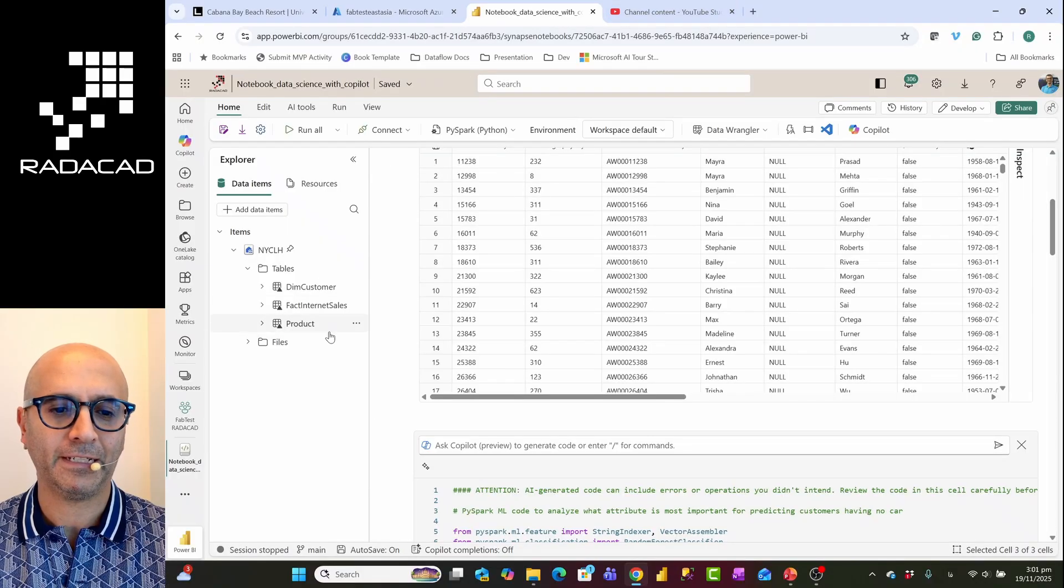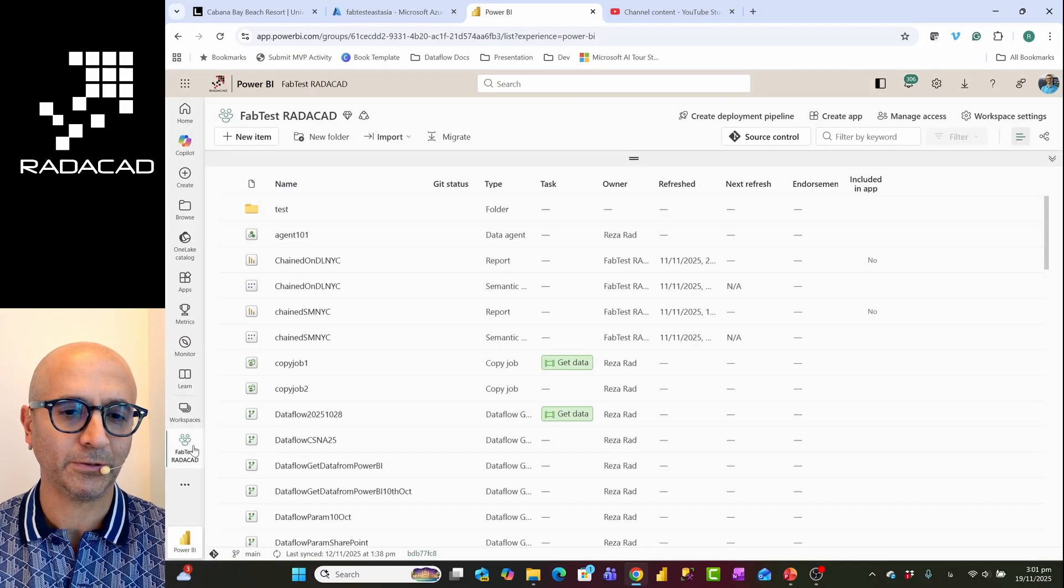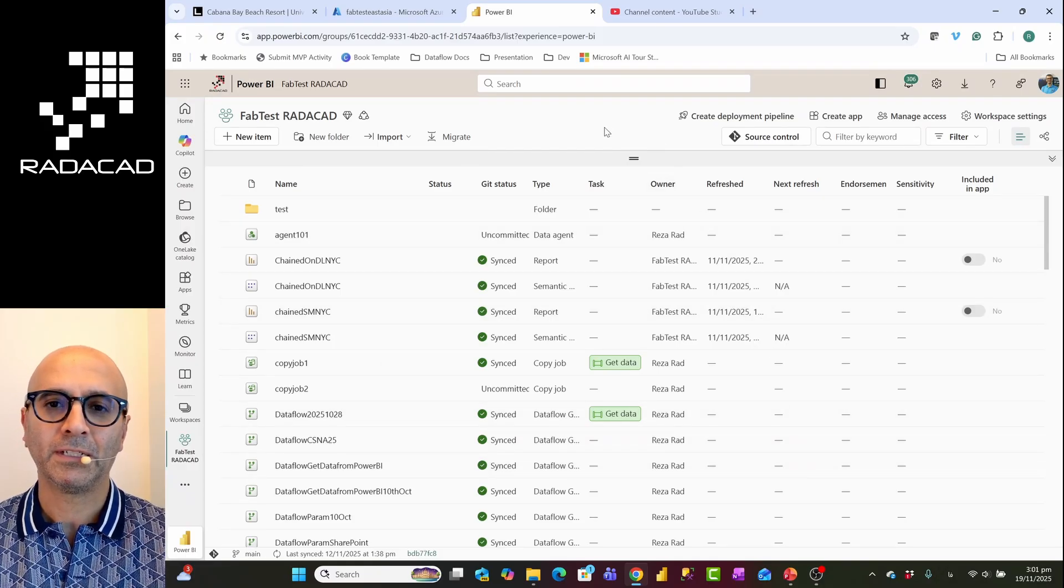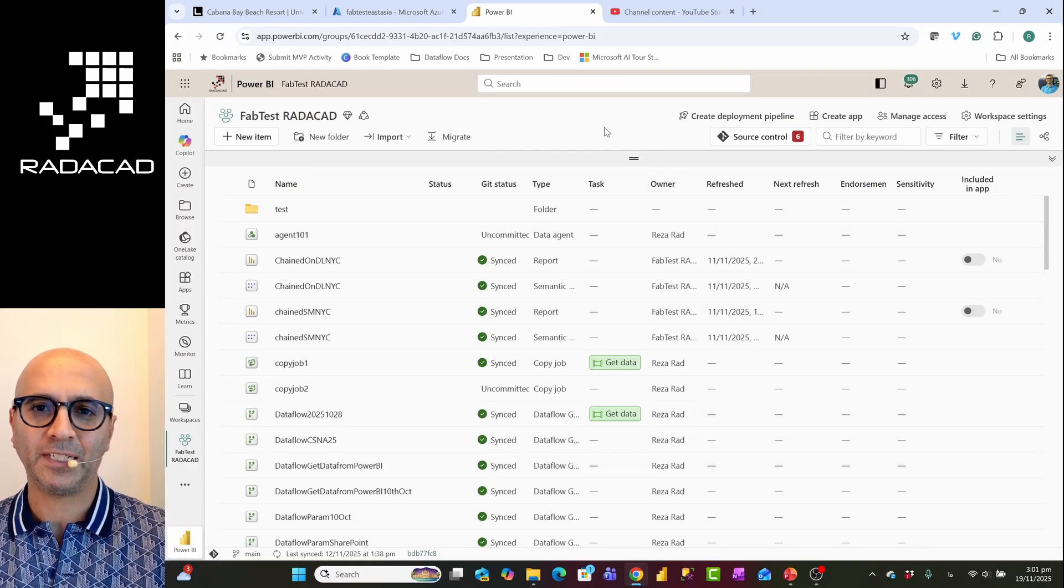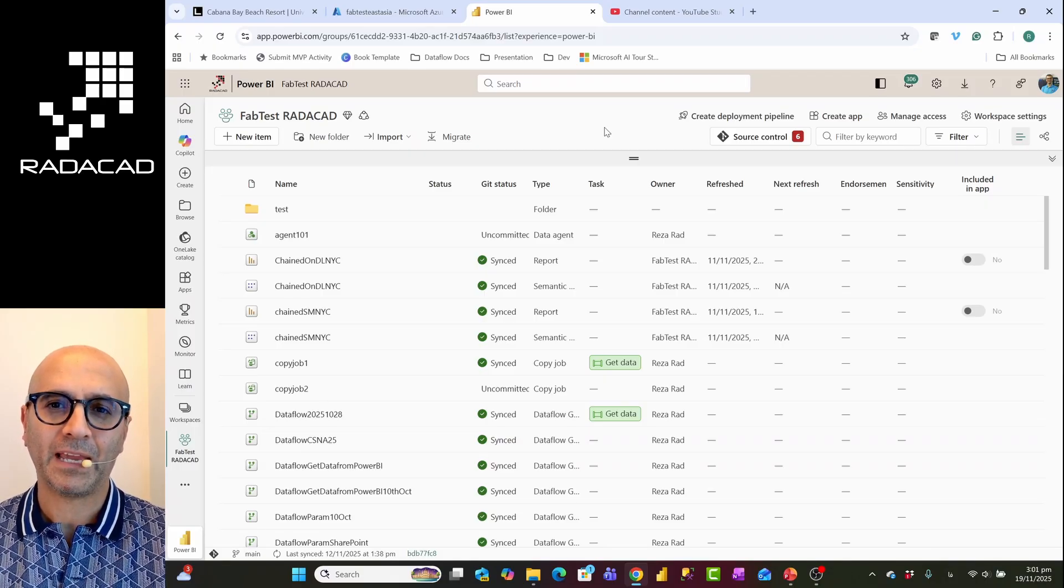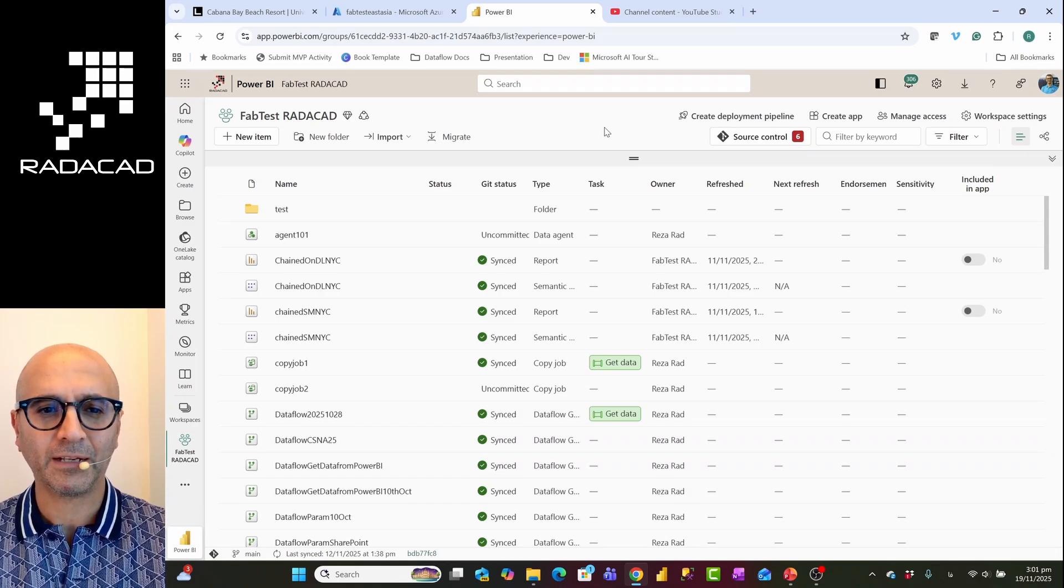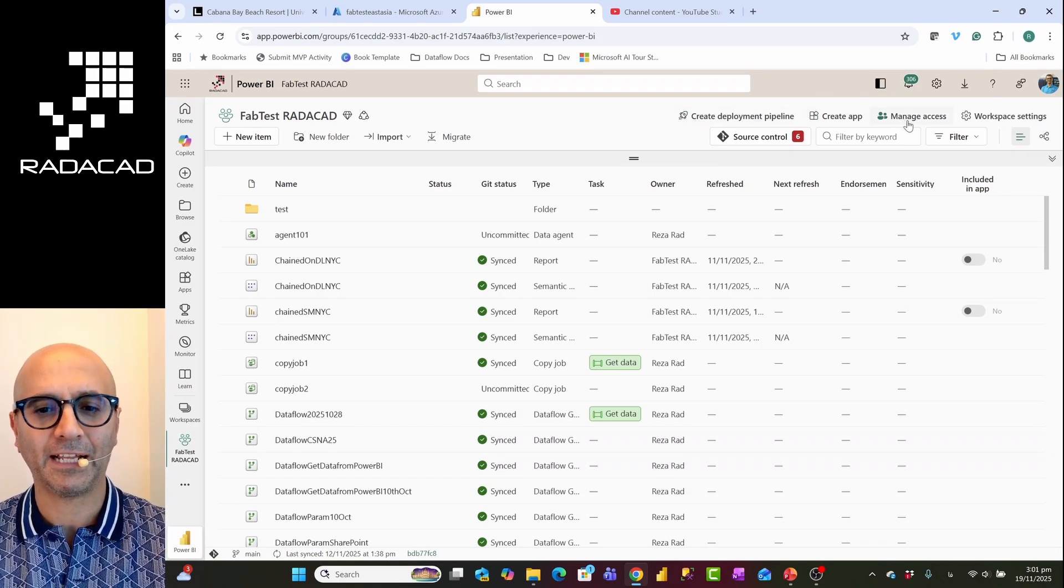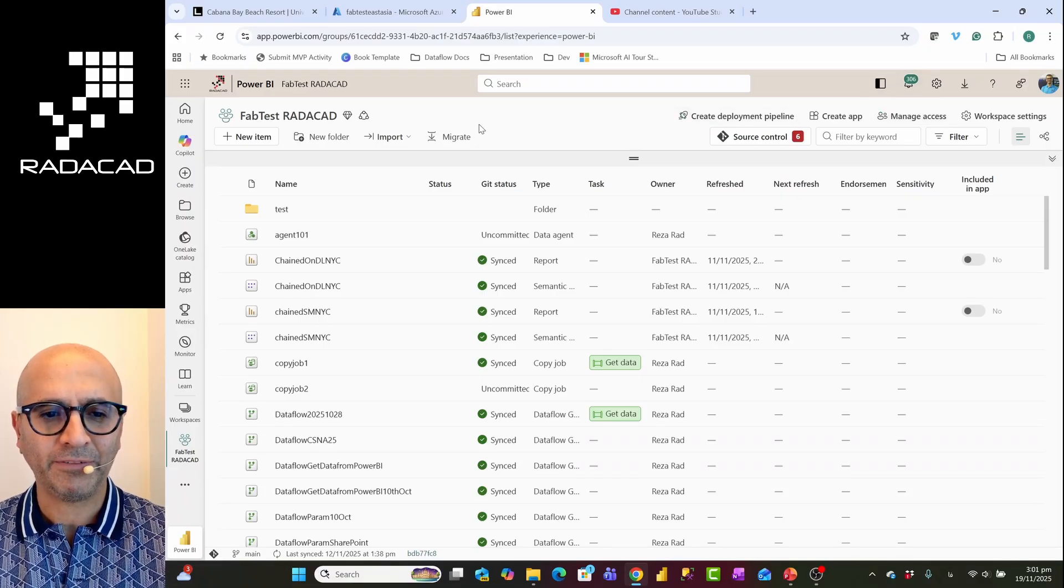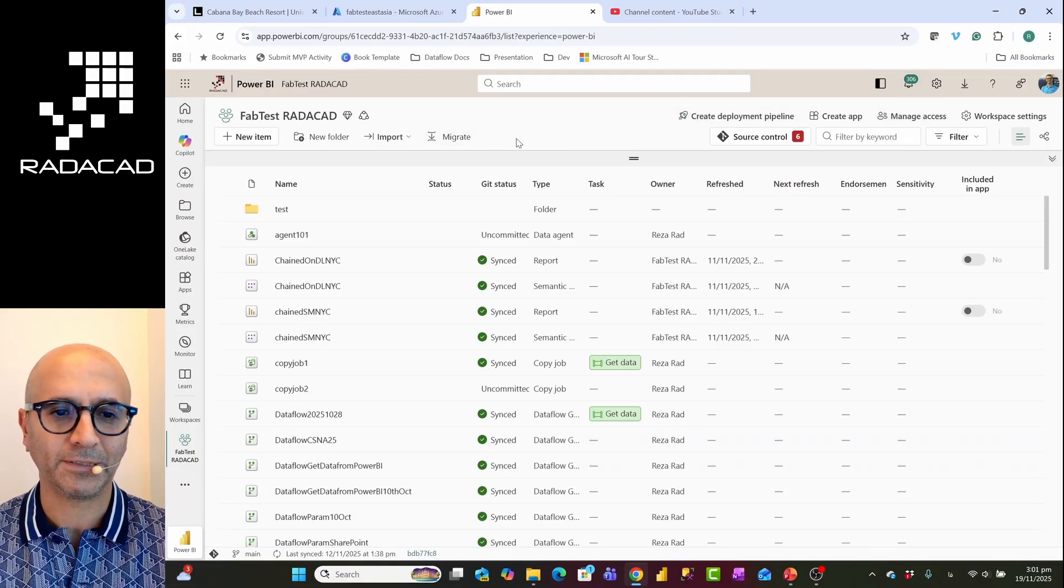So here I have already a Notebook, but I'm going to close that and create a new Notebook. First thing to know about Copilot experience in Microsoft Fabric is that you need to have a Fabric capacity license. Any license in Fabric capacity would work even from F2, and of course you need to enable the Copilot experience in admin settings, in tenant settings.